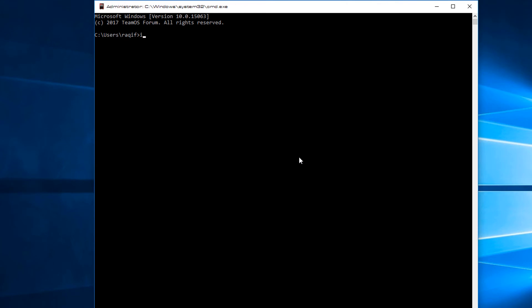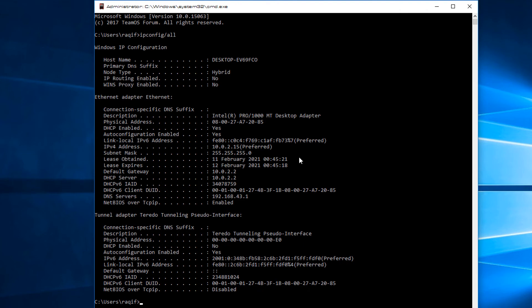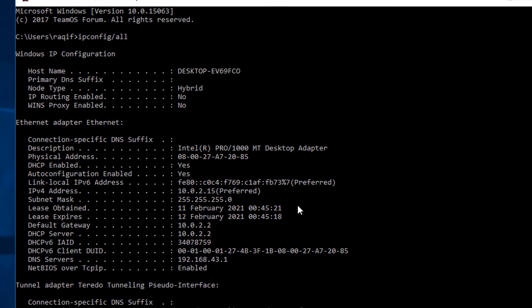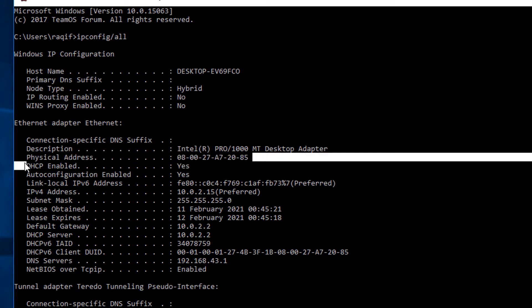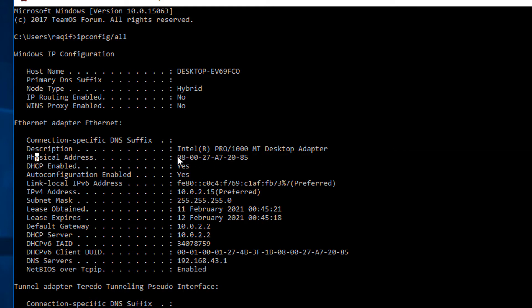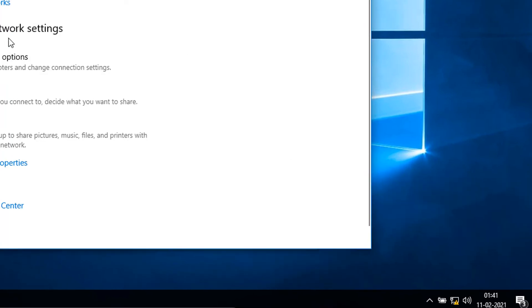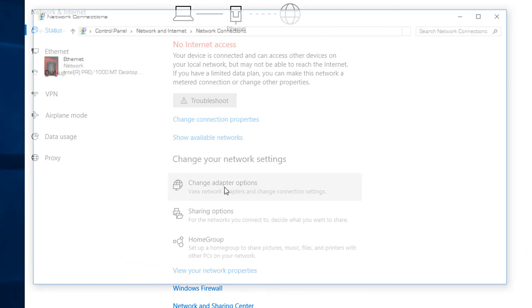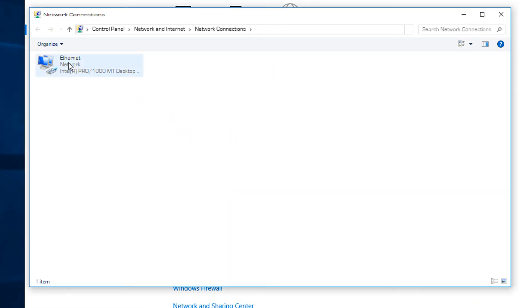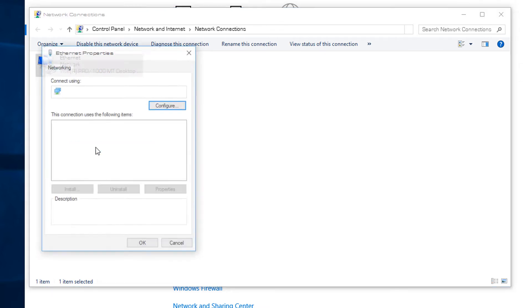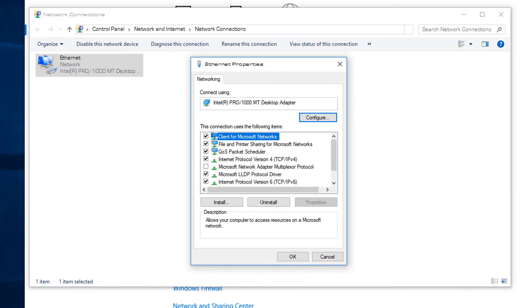Now let's see how to change the MAC address in Windows. Running `ipconfig /all` shows my physical address as 08:00:27... — that's my current MAC address. To change it, go to Network and Internet Settings, select the adapter, right-click, and go to Properties.